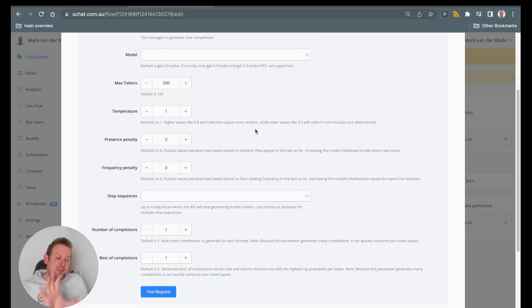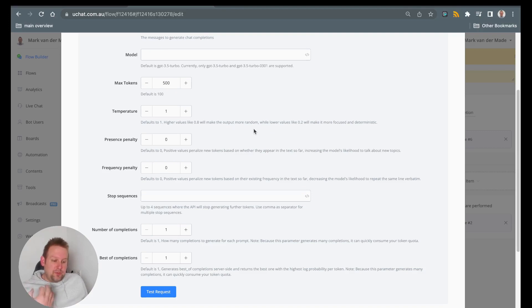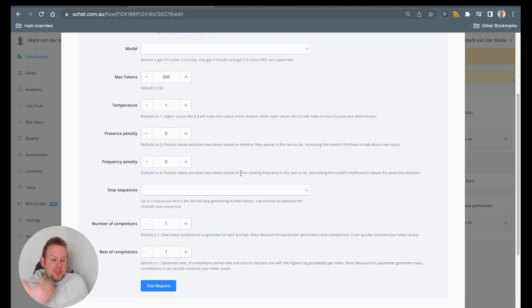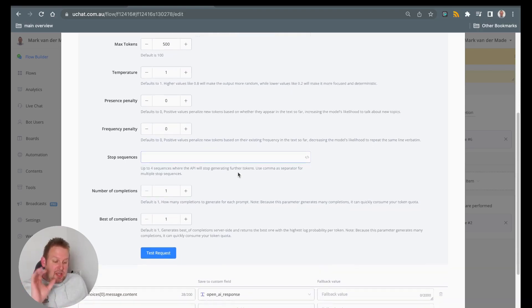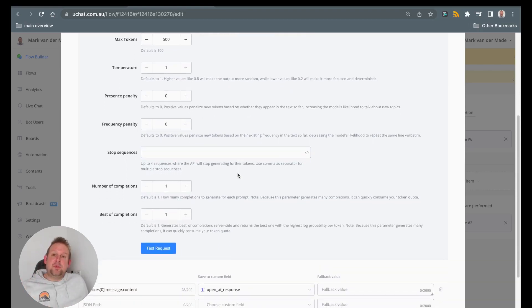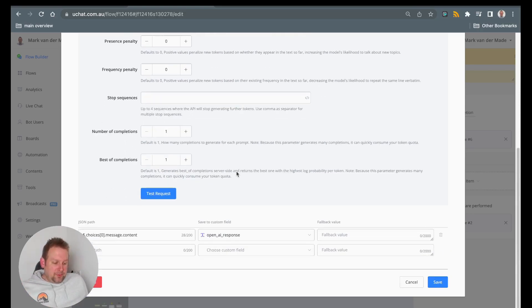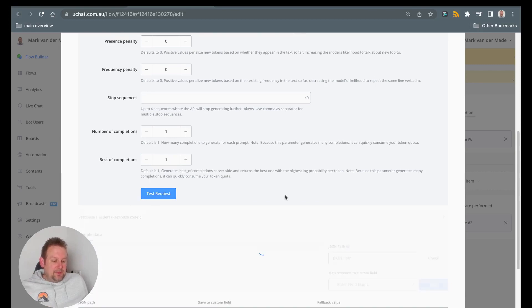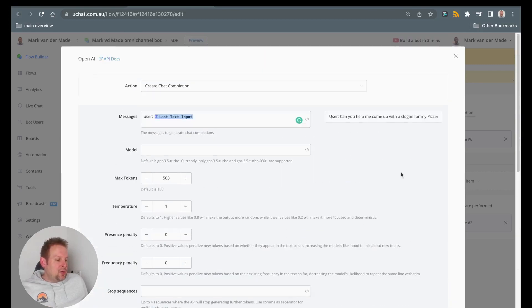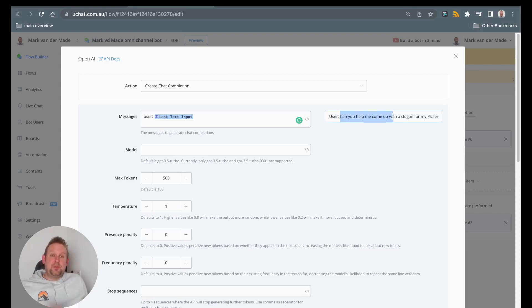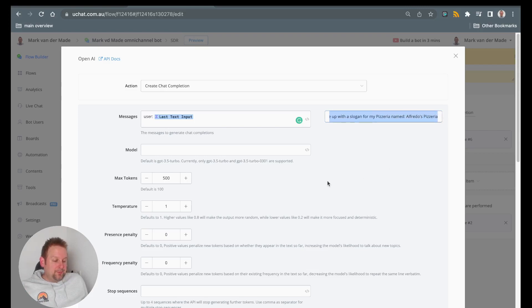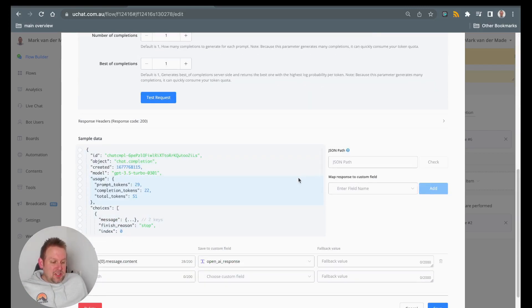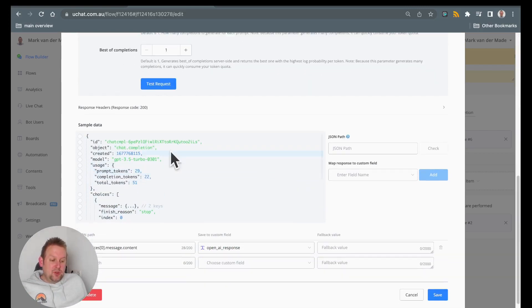Then you can experiment with all the other features like temperature, presence penalty, frequency penalty, stop sequences, number of completions, best completions. I will leave them all at default and let's test the request. So in the initial data I just input a simple test value: Can you help me come up with a slogan for my pizzeria named Alfredo's pizzeria? So let's see what we get.